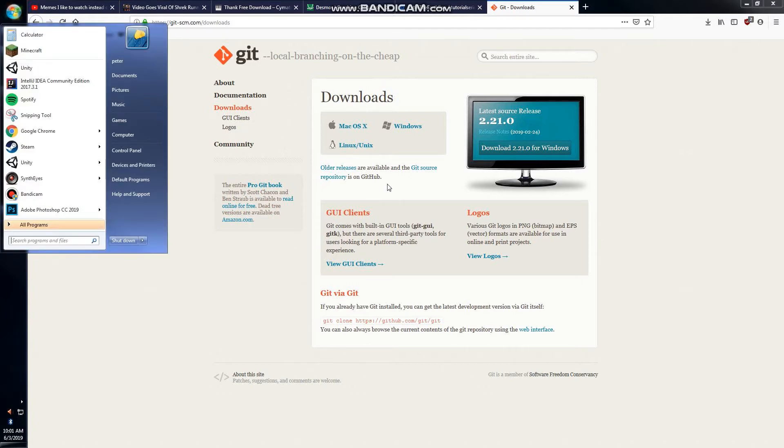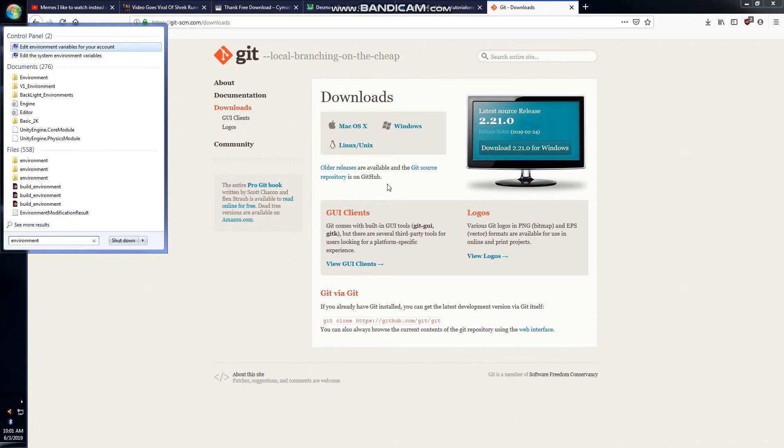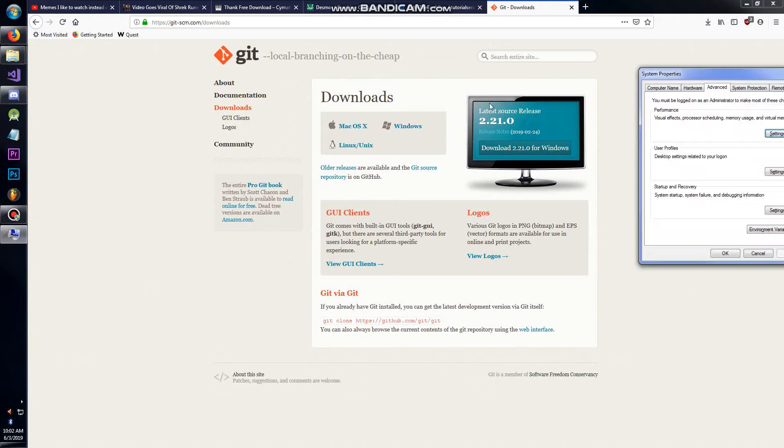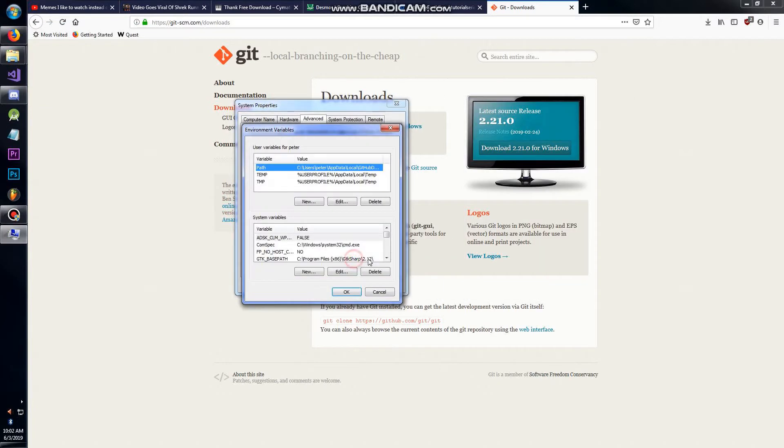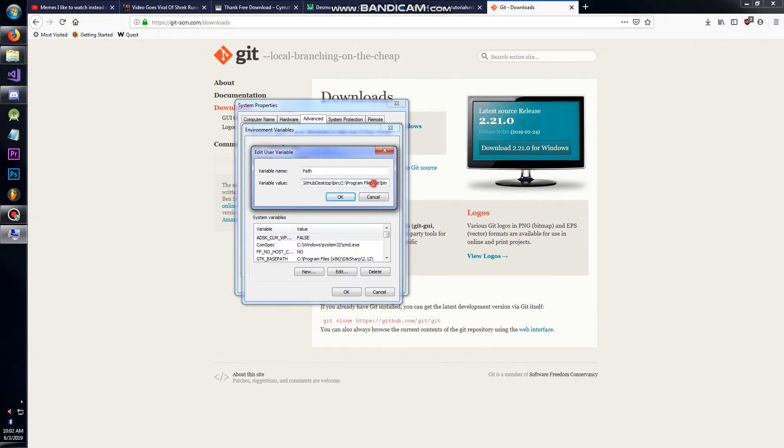You're going to go to Start and just type in environment variables. It's the easiest way. You want to go to Edit System Environment Variables, then click Environment Variables. You're editing this Path.